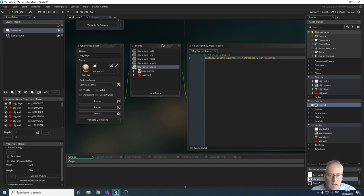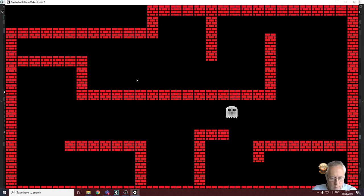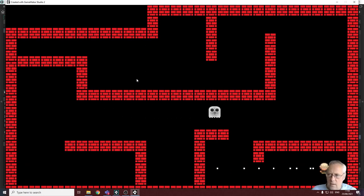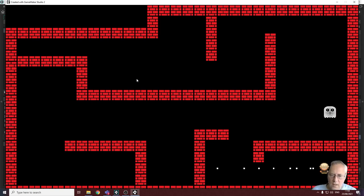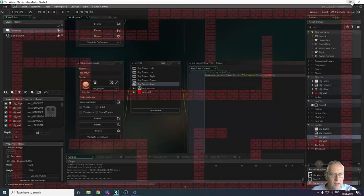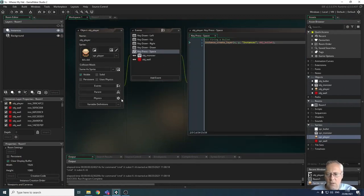Let's compile the game and see what happens. When I press the spacebar it produces a bullet. However, the bullet isn't doing anything because we haven't set the bullet speed. We've created the instance on the layer but haven't given it any speed, so let's rectify that.